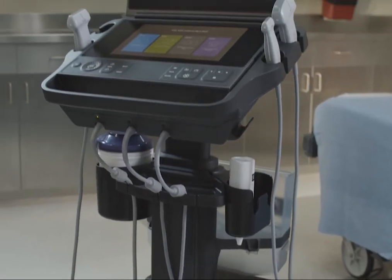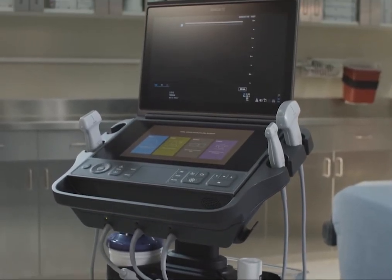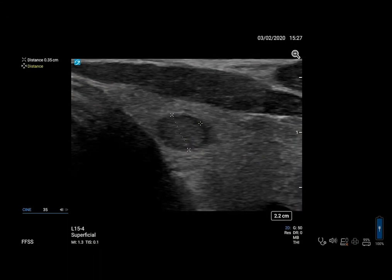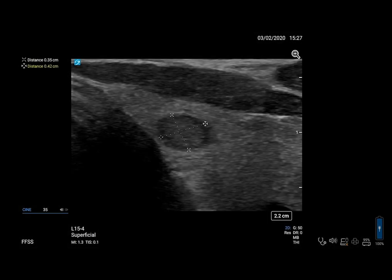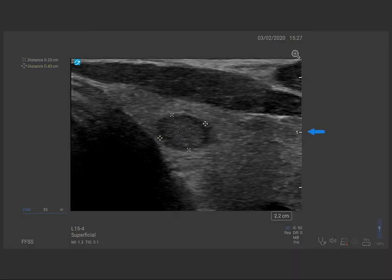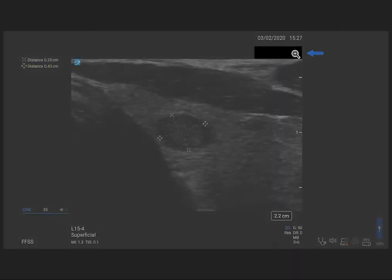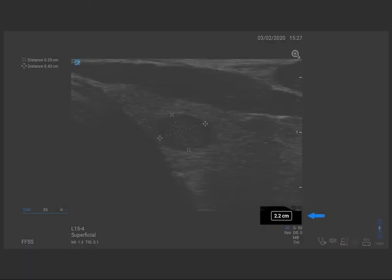Here are some tips that may help you make precise measurements using your system. 1. Use leading edges or borders as starting and stopping points. 2. Make sure your area of interest fills as much of the screen as possible, or zoom the image. 3. Minimize the depth.